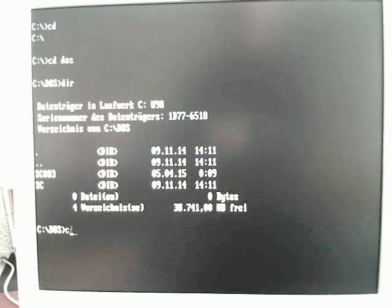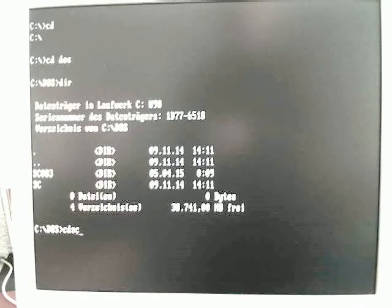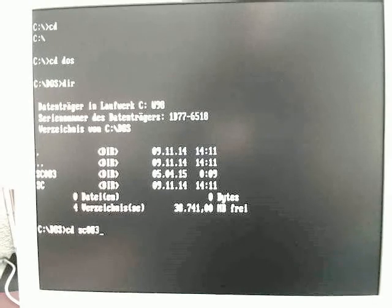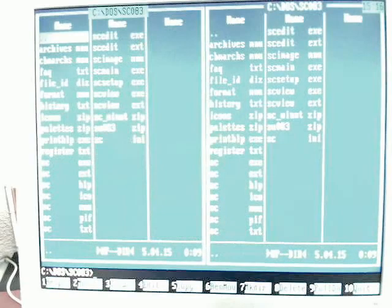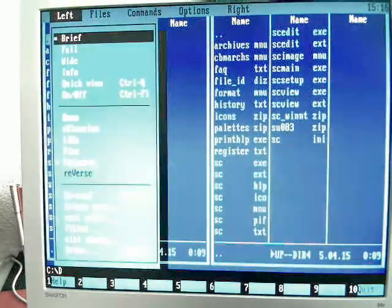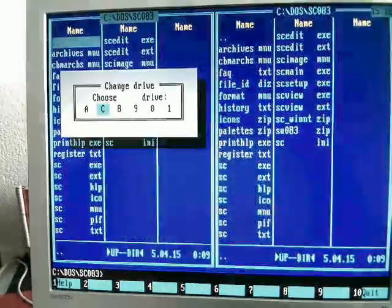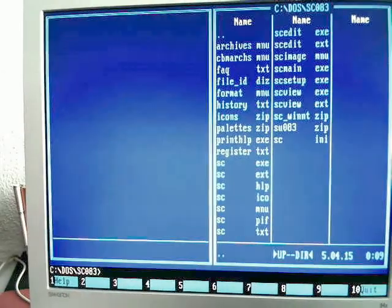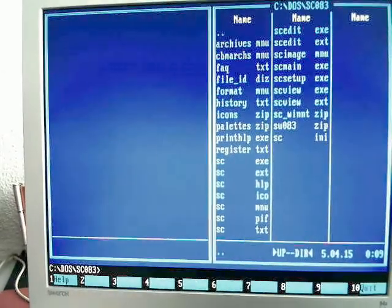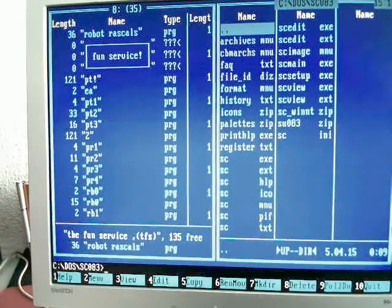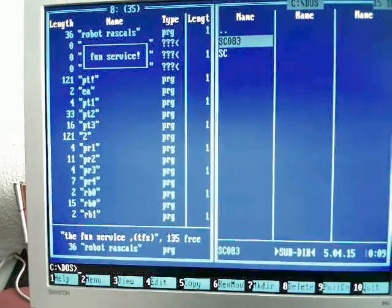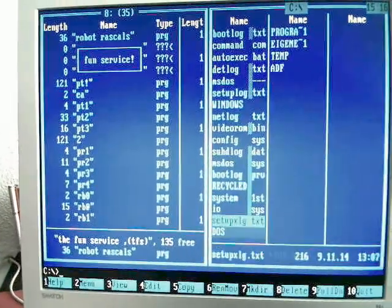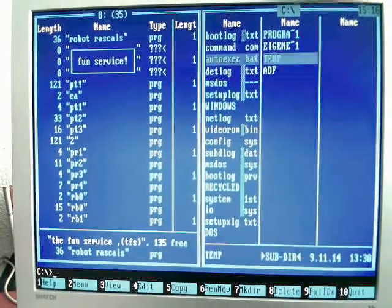I'm using the Star Commander 0.83. So on the left side I can normally go to my 64 drive. I see the contents of the floppy disk. On the right side I can choose whatever in the temporary folder.